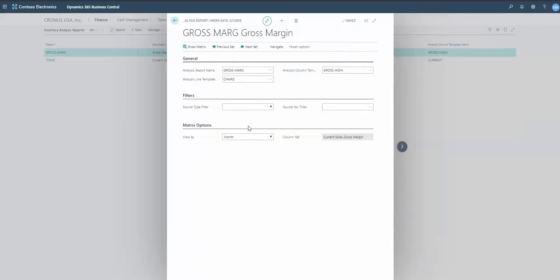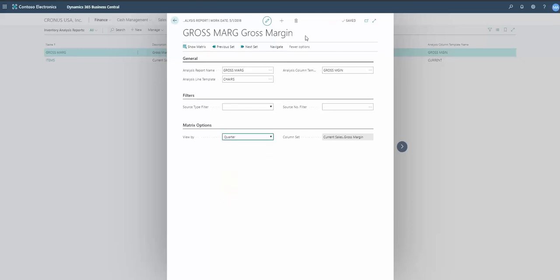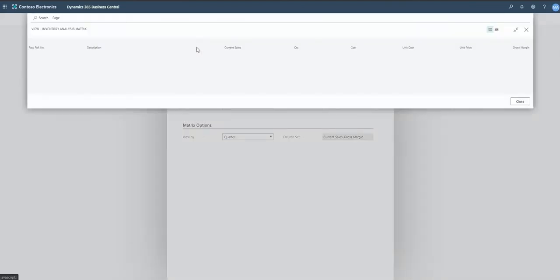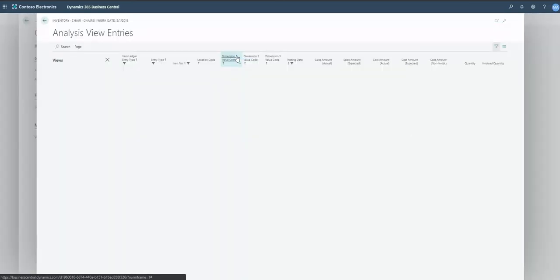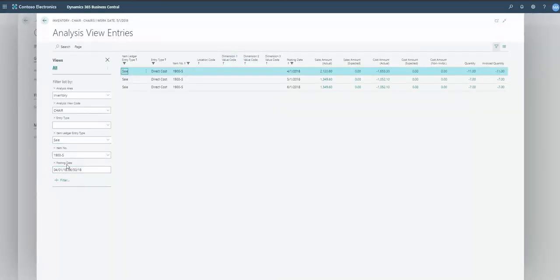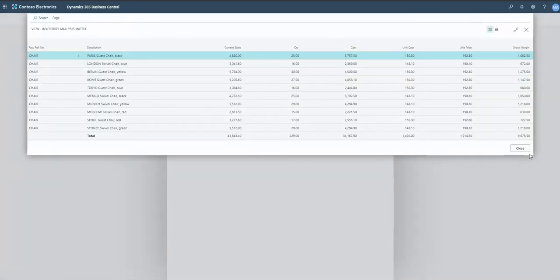Let me test the quarter setting. When I run it now, notice the posting date is April 1 through June 30, 2018 — because my work date falls in that quarter. If I were running this as of August, it would give me the third quarter timeframe and those results. Just some tips to keep in mind there.